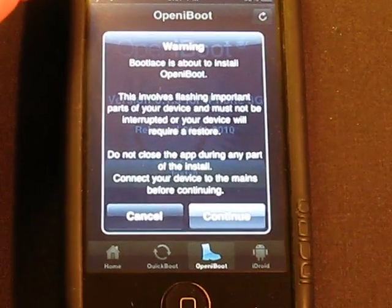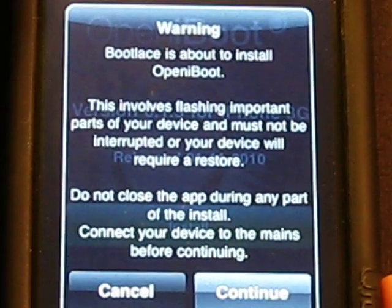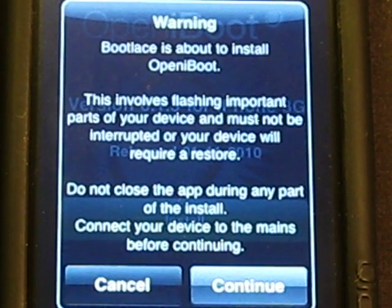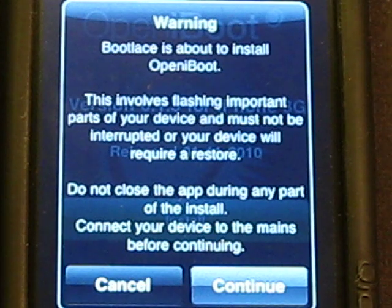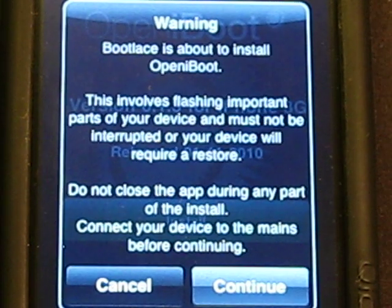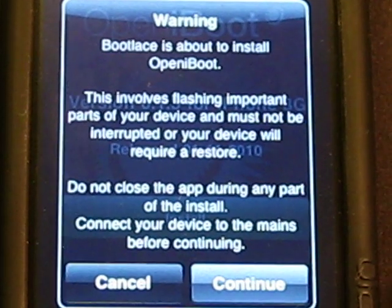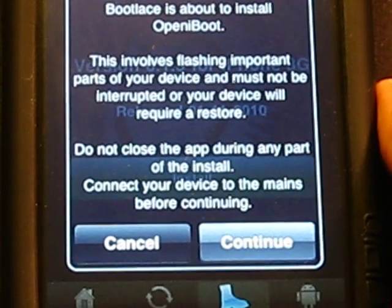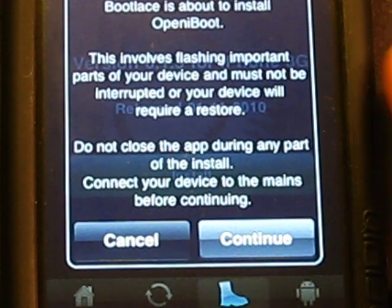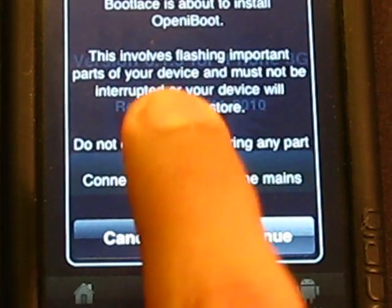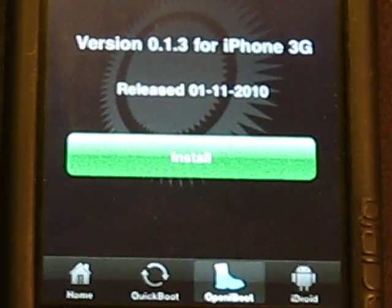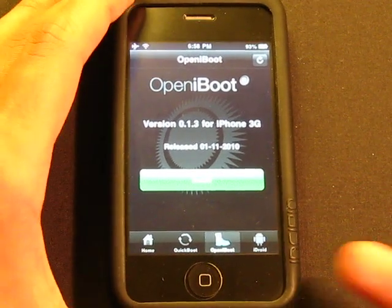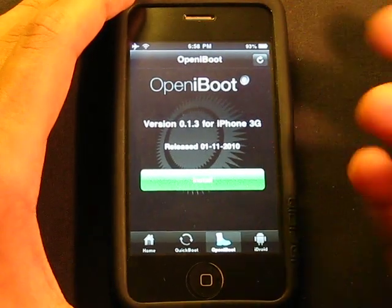A warning will appear saying: Bootlace is about to install Open iBoot. This involves flashing important parts of your device and must not be interrupted, or your device will require a restore. Do not close the app during any part of the install. Connect your device to a charger before continuing, just in case your battery dies — this is a long process. Open iBoot installation takes about 5 minutes.